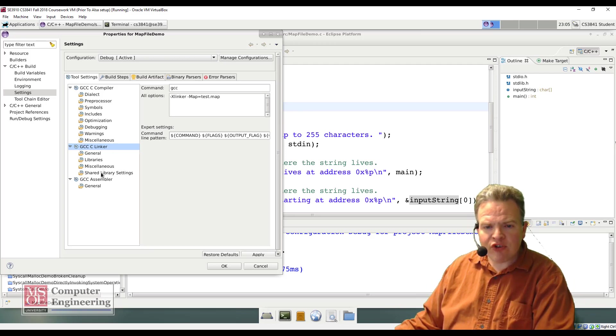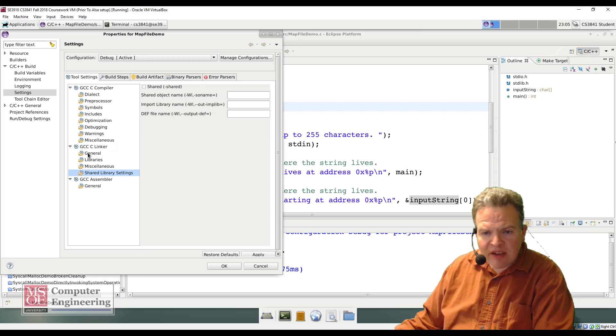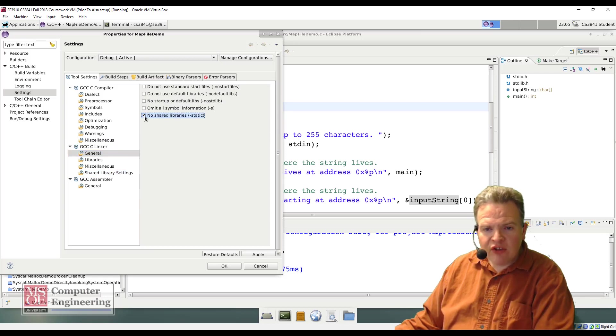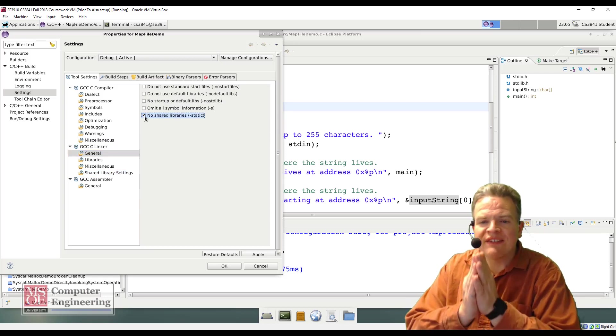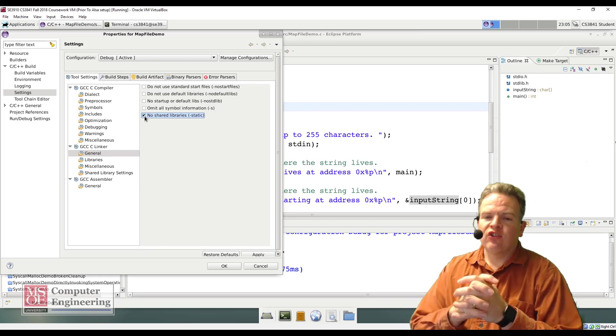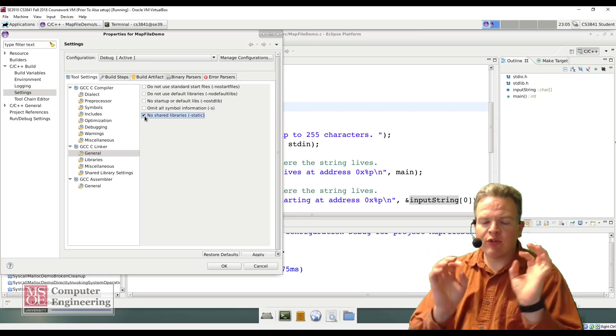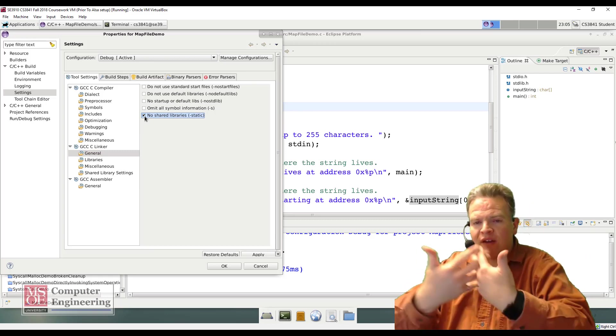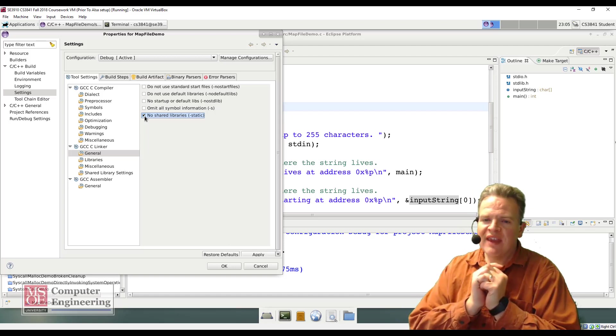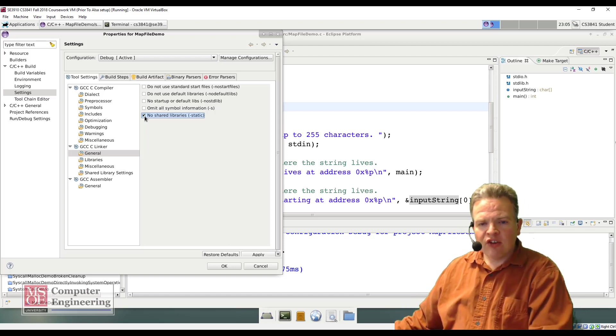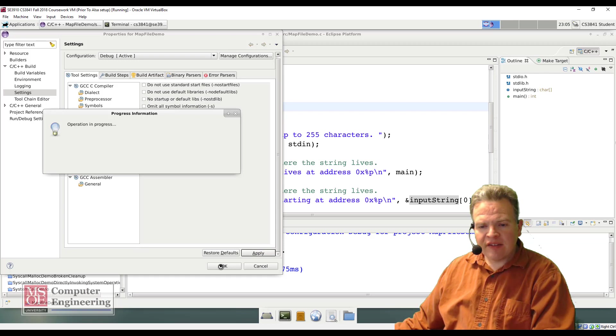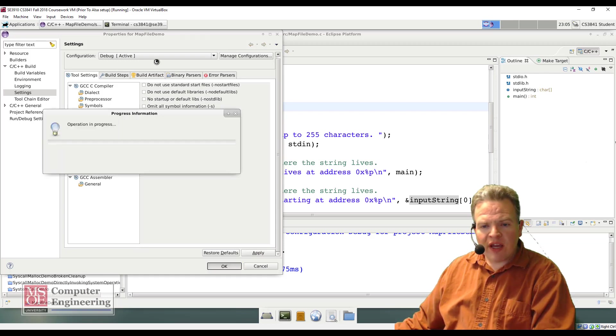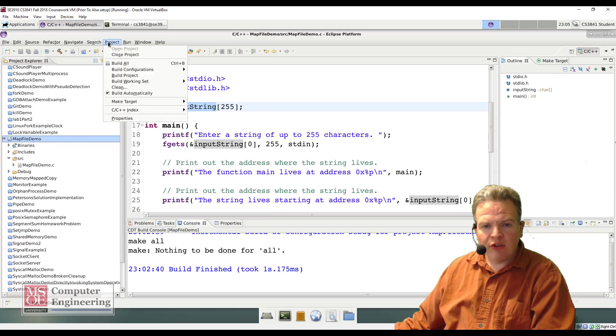The other thing I want to do is I want to set in my linker right now to use static libraries. I do not want to use any of the shared libraries because this will actually simplify for right now my interpretation of the addresses. So with that being said, let's take a look at what happens when I go through and build this particular piece of code.